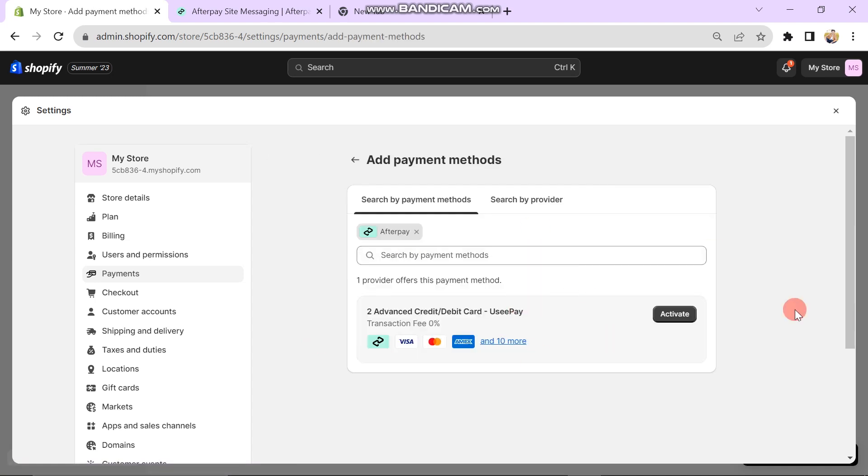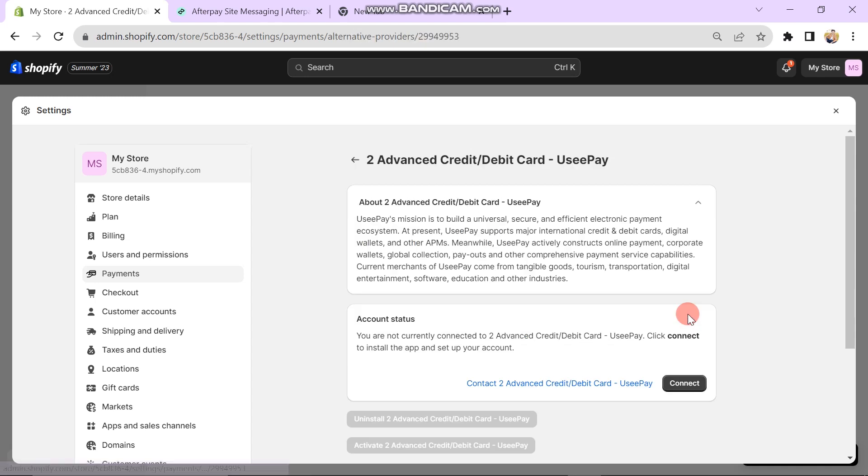Next, you can see that Afterpay is here. You have to select your required card and then click on the Activate button.